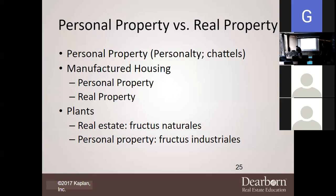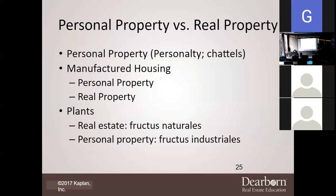Same thing happens with plants. Ms. Linda, how do you make a watermelon? A seed. Can you go buy seeds in a store? Yes. So if you can buy it in a store, is it real property? No. The fact is you can hold those seed packets in your hand. Real estate — it becomes real property the moment it goes in the ground. It's personal property as long as you're holding it. The minute you put it in the ground, it's real property. The minute you buy seeds in the store, it's personal.